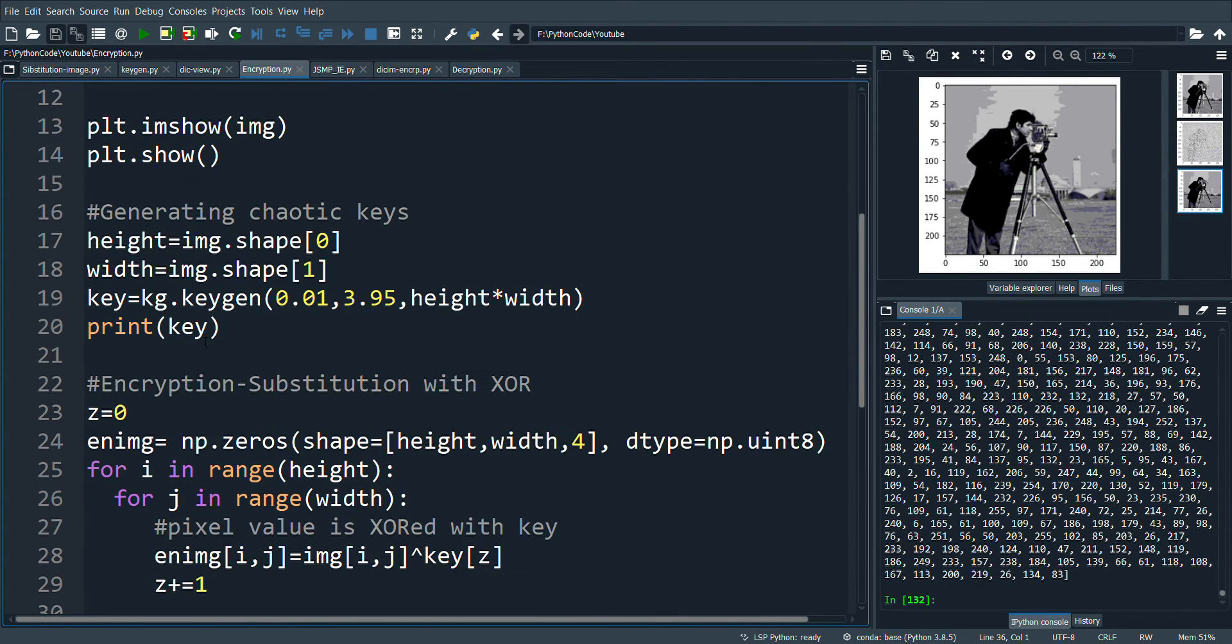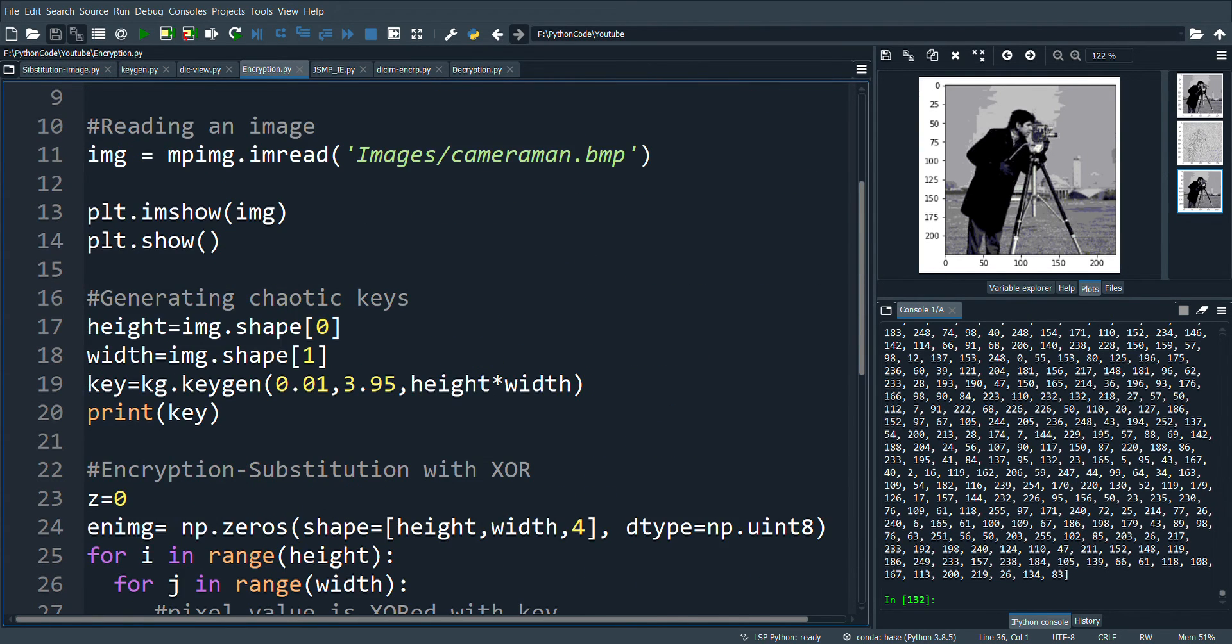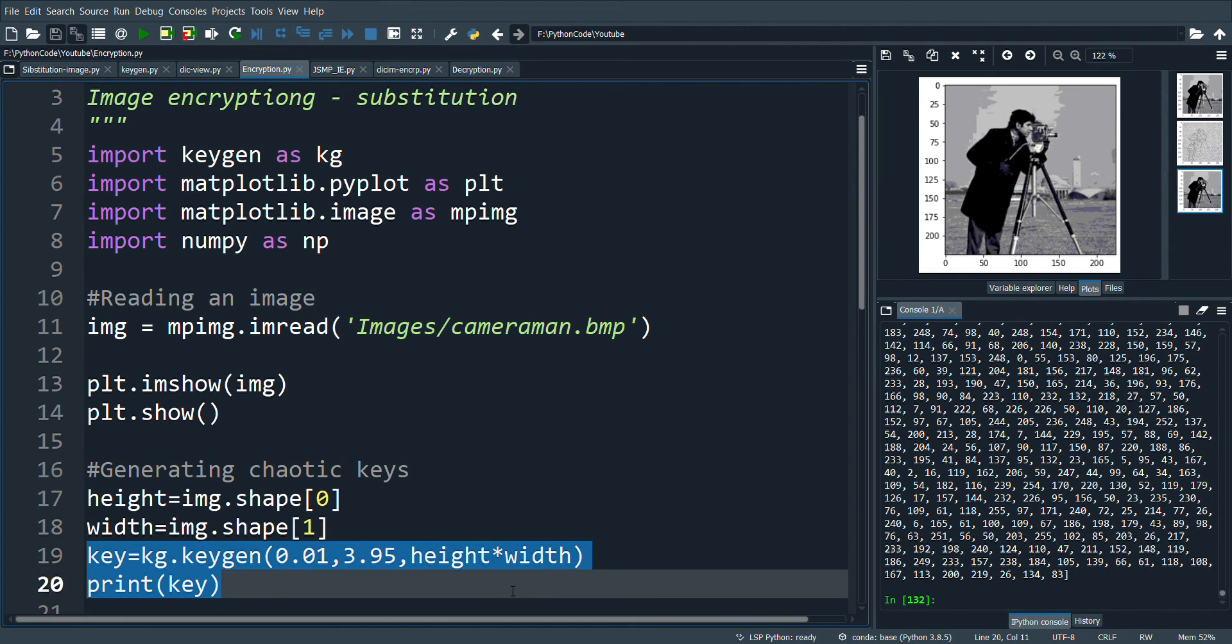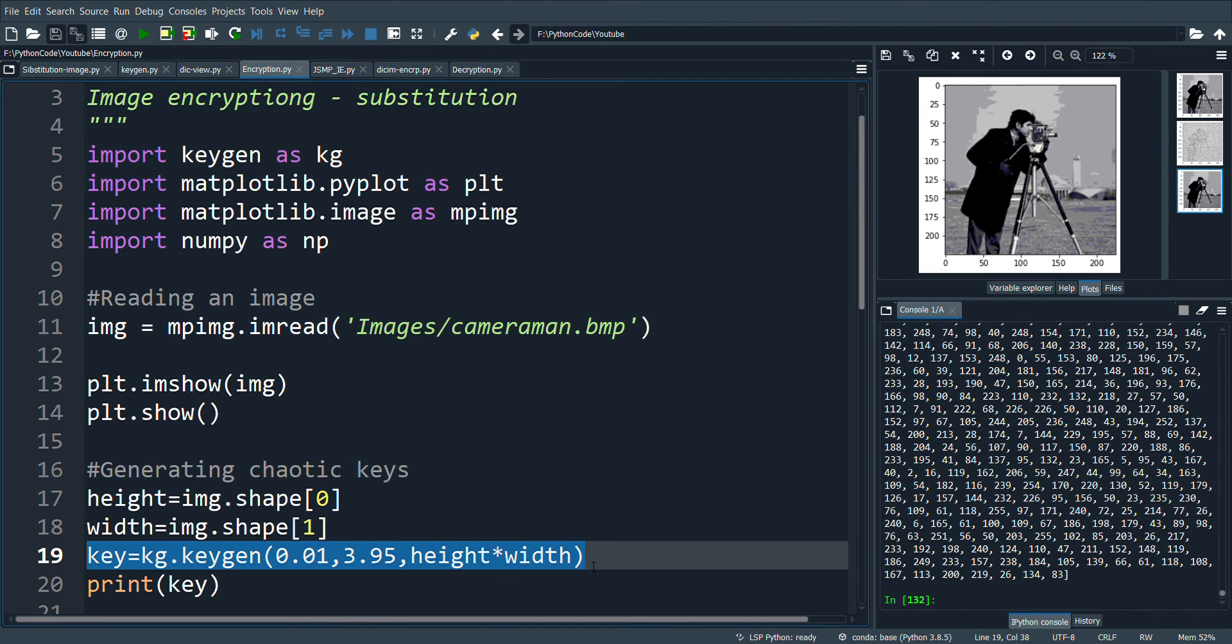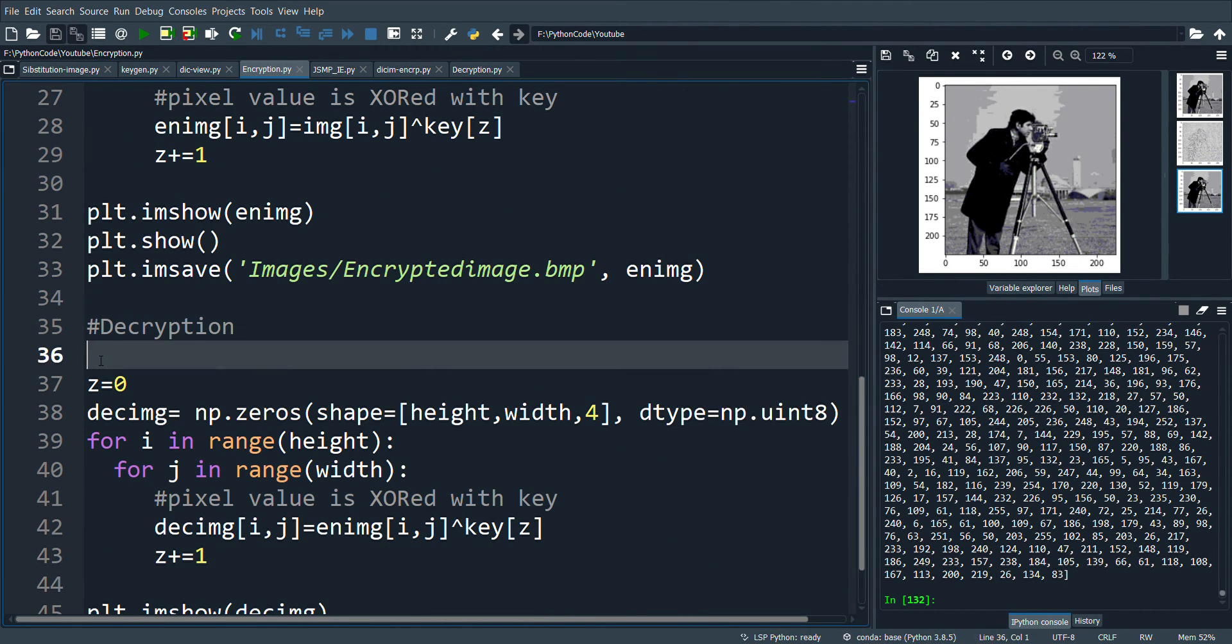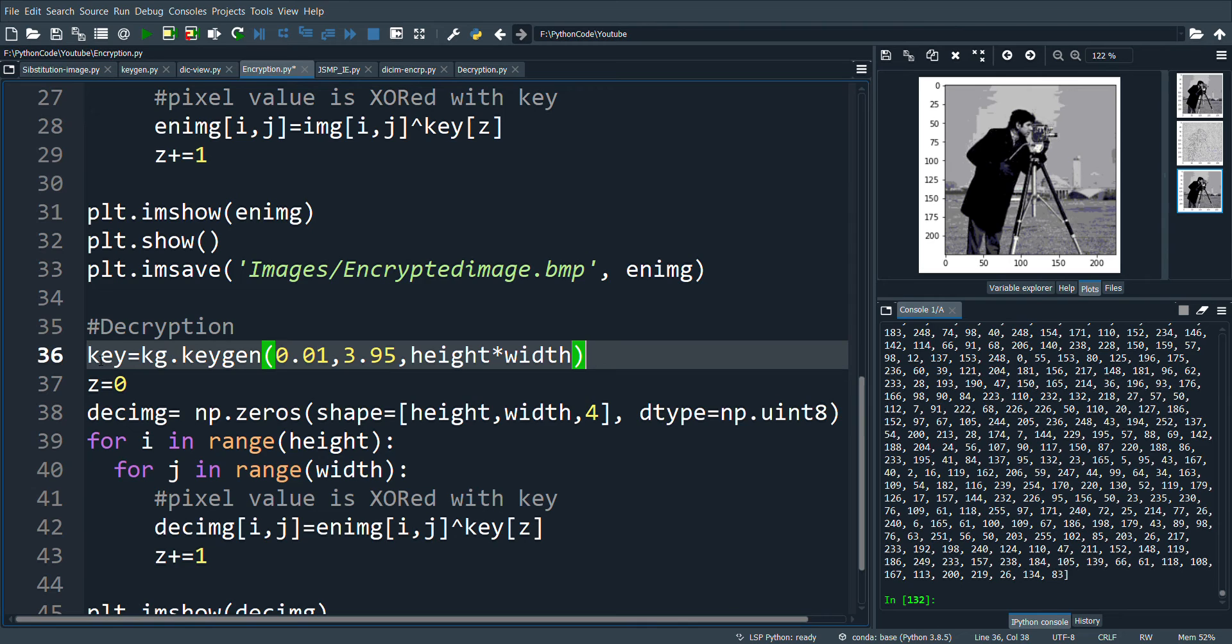Now, let's see if we get the original image if we change the key values. So, here I generate a new set of keys by changing the values slightly. Let's see the output.